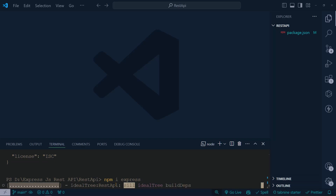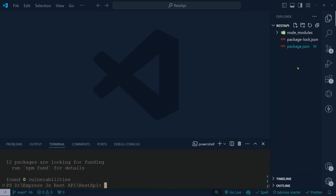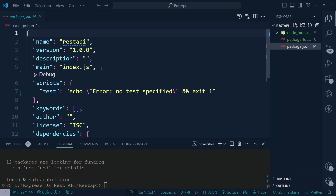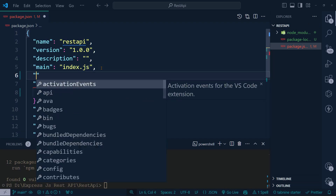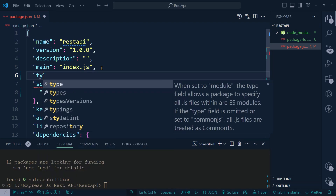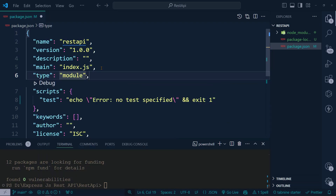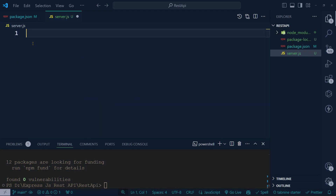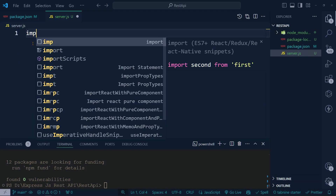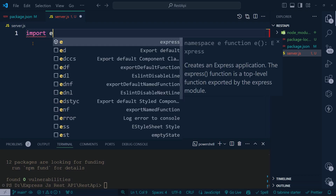After installing the package, go to the package.json file and inside this file we'd like to add a 'type' field. We want to use ES6 import/export syntax, so set 'type' to 'module'. This allows us to write ES6 export and import statements. Our main file will be server.js, and inside server.js we are going to import Express from 'express'.